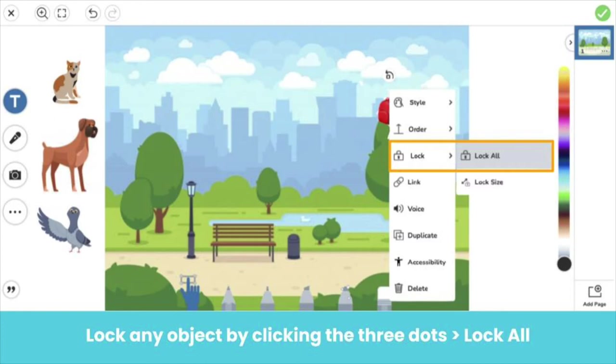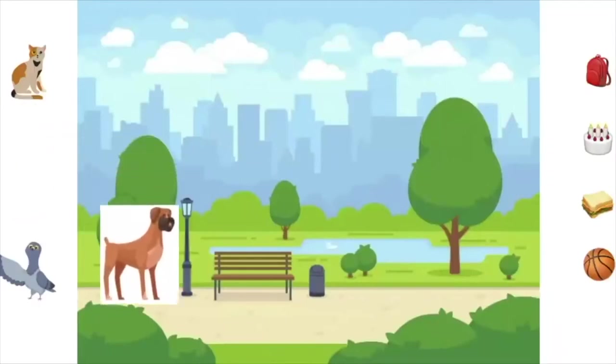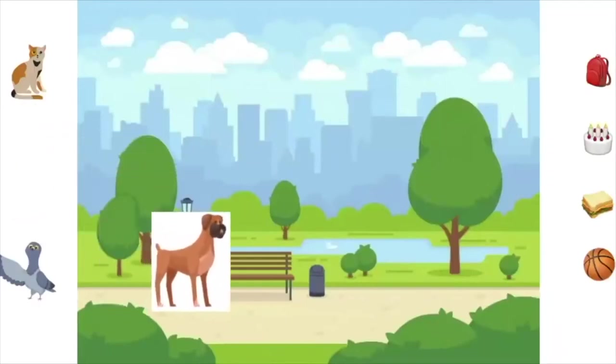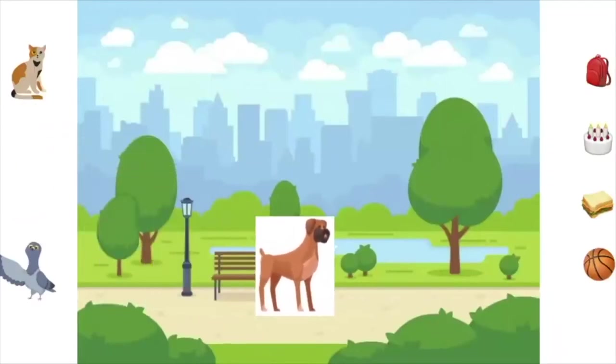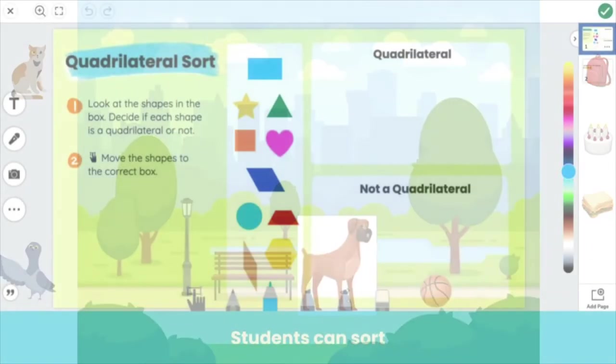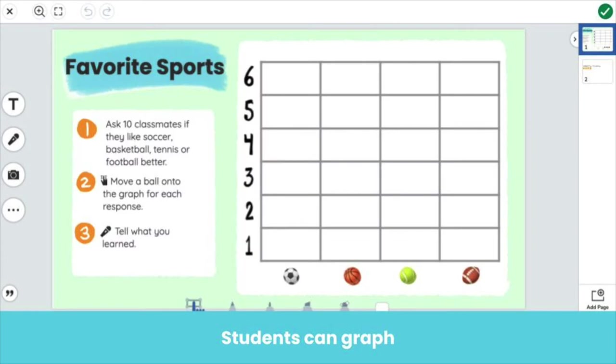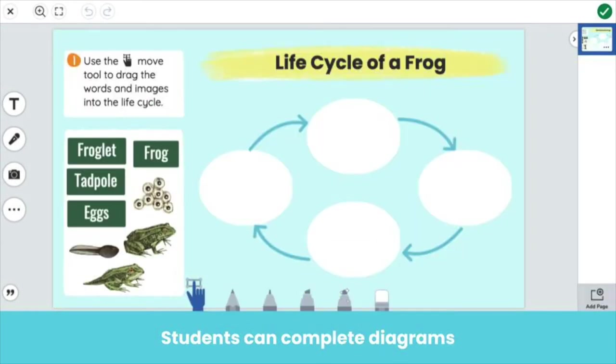Any object that is not locked will be movable. Here's the activity in action. Students drag the photos, shapes, and labels, but the background is locked in place. You can also create interactive math sorts, draggable graphs, and interactive science diagrams.